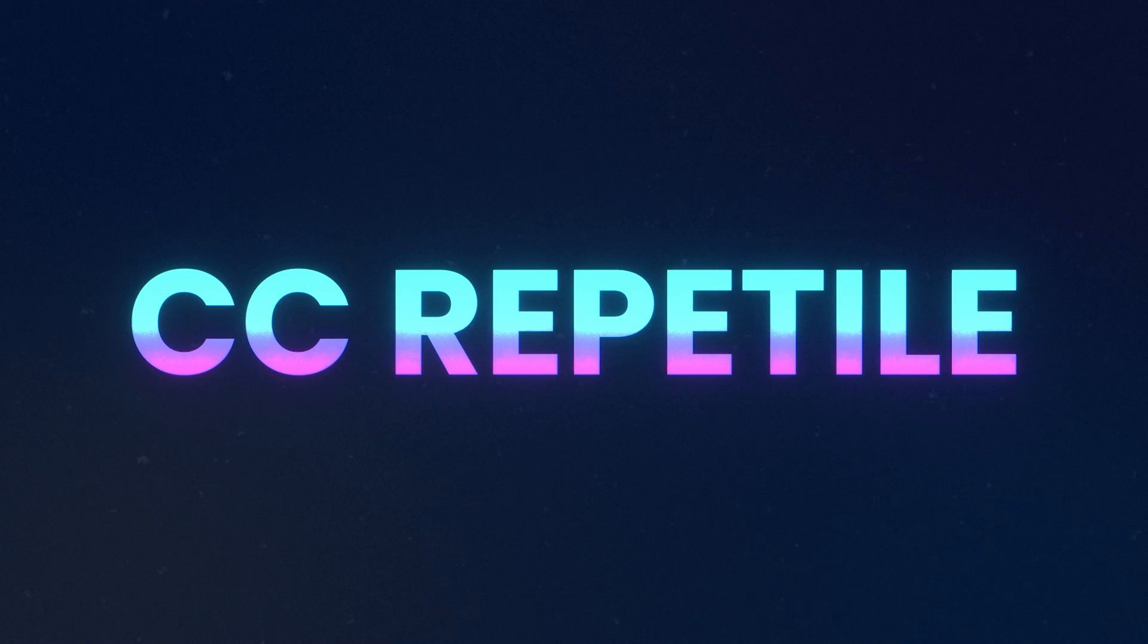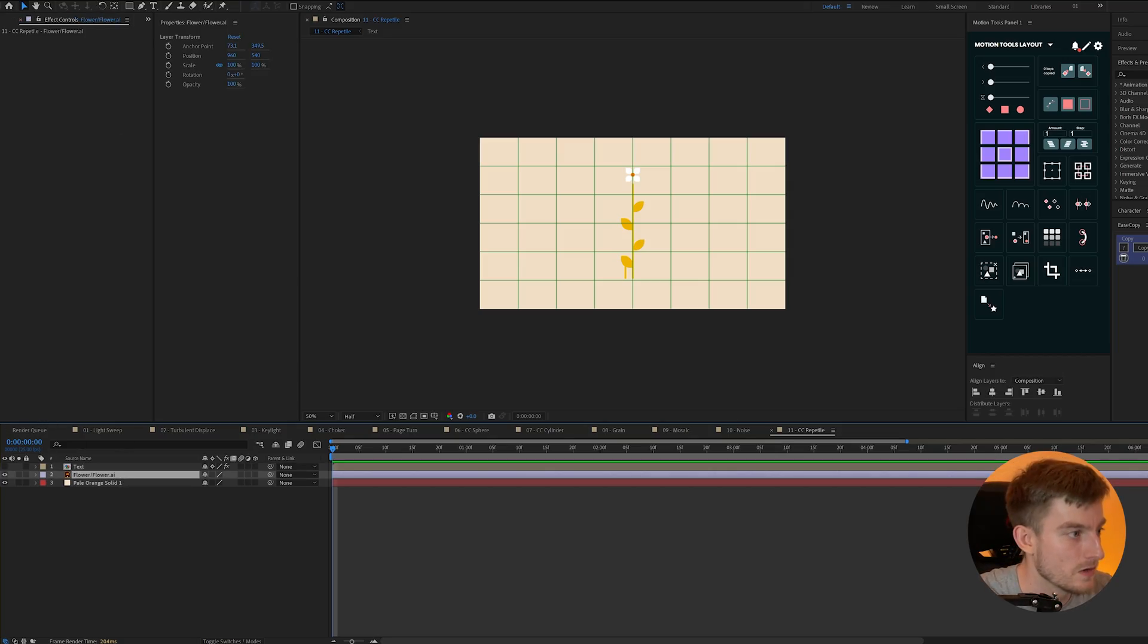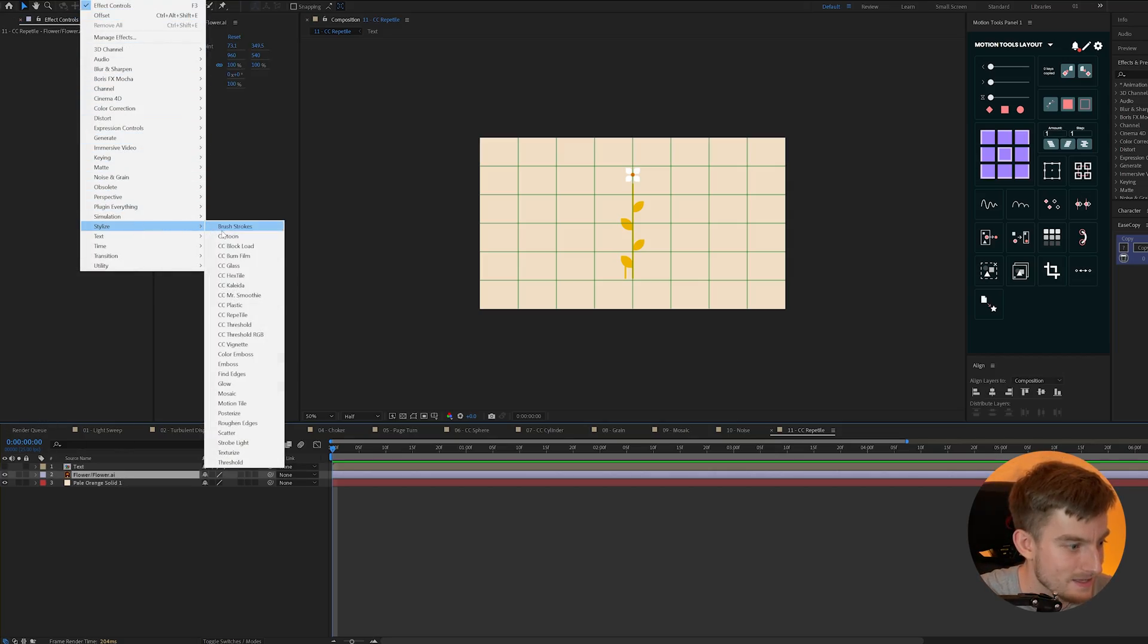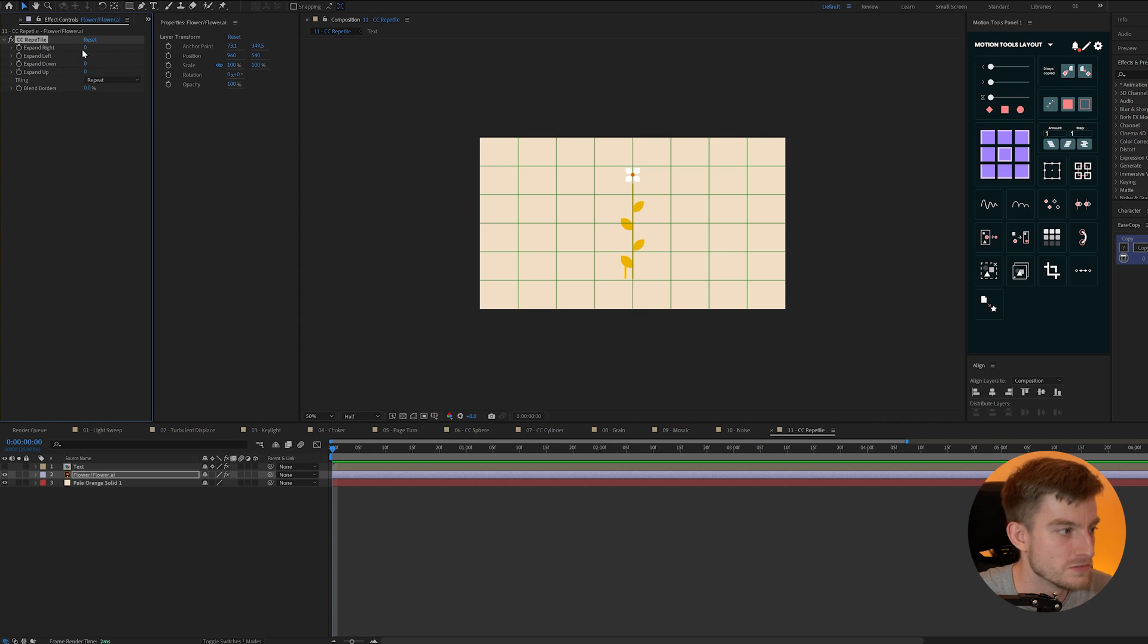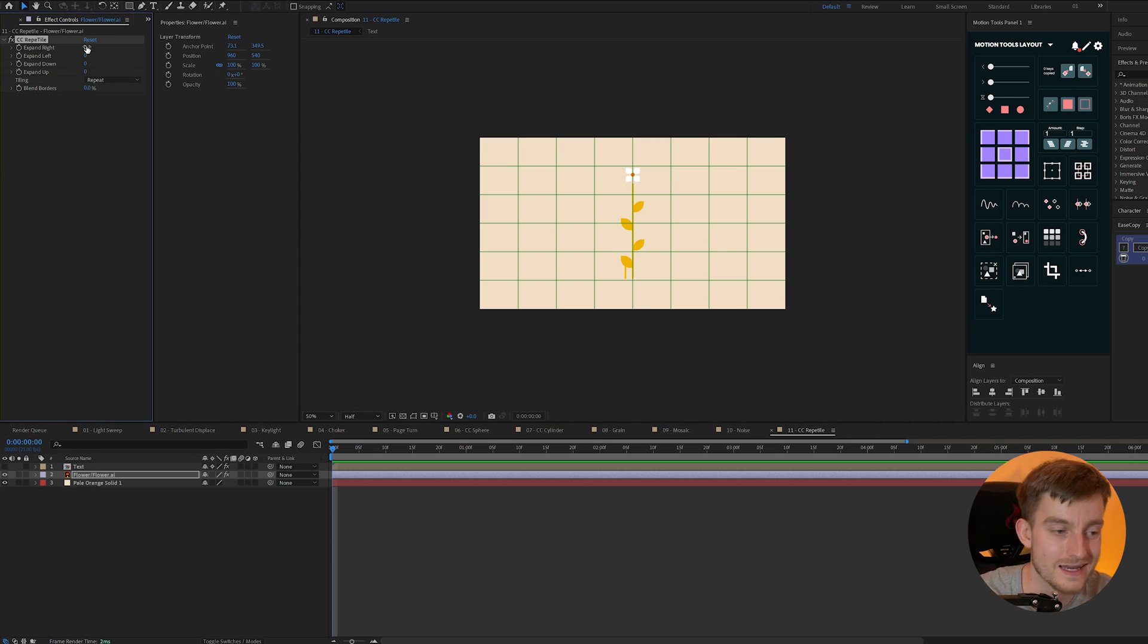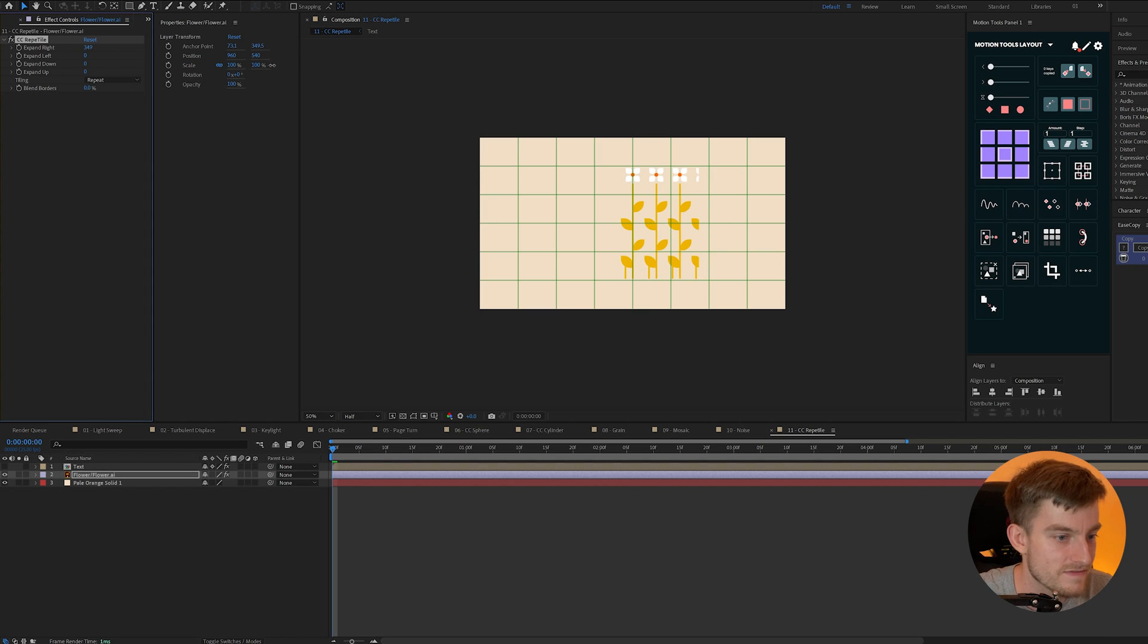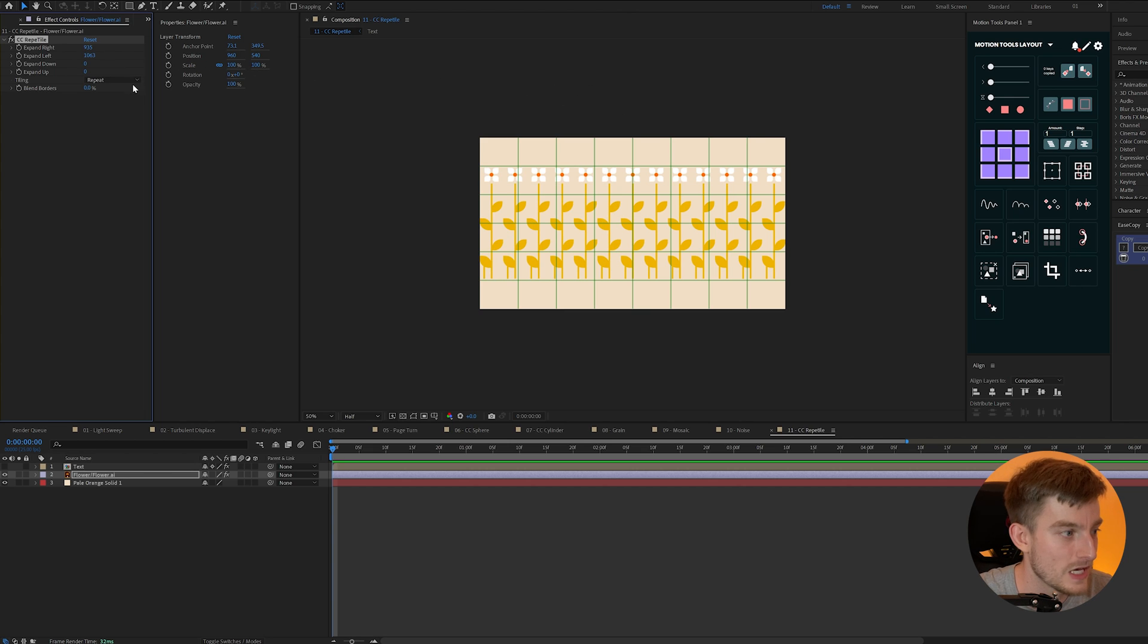CC Repetile. Now you'll find CC Repetile under effect and stylize and we can add it to our layer and this will just repeat our object. Now you'll notice if we add it nothing actually happens. What we need to do is expand the right and left and you'll notice it's just creating a repeated tile of our flower here.